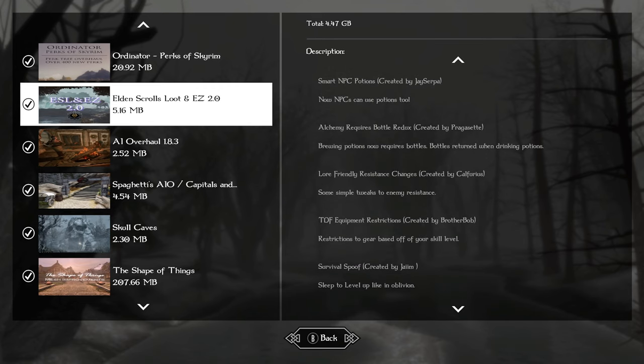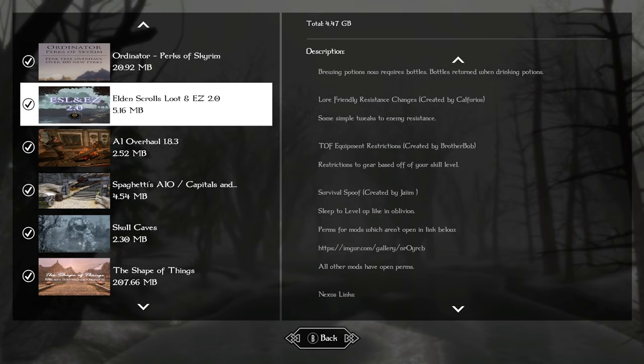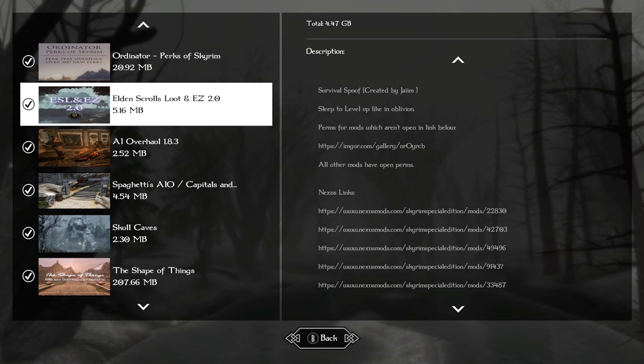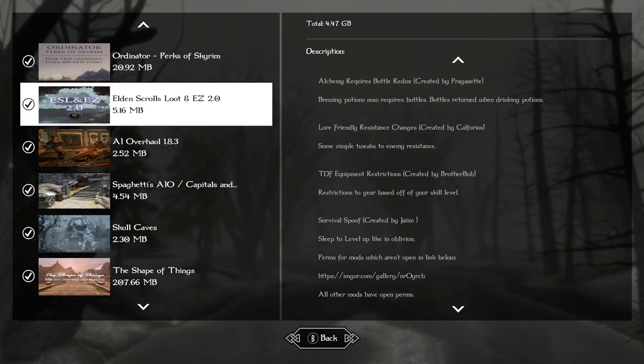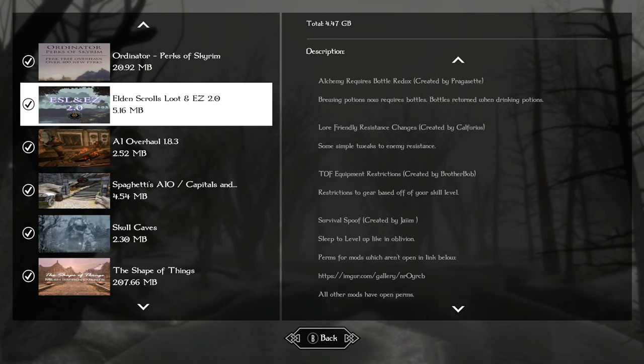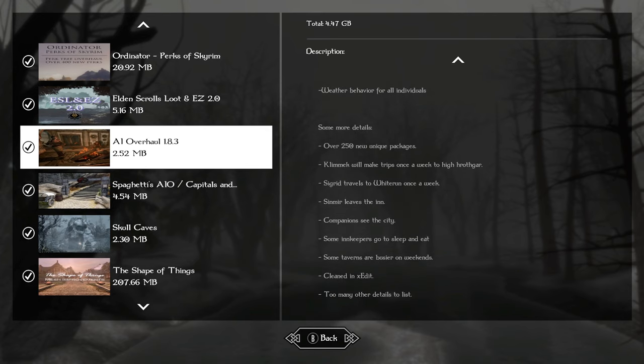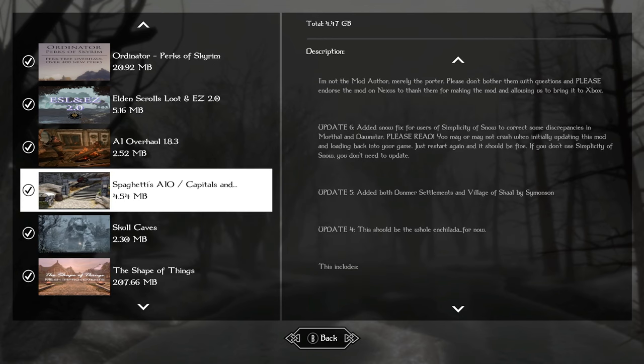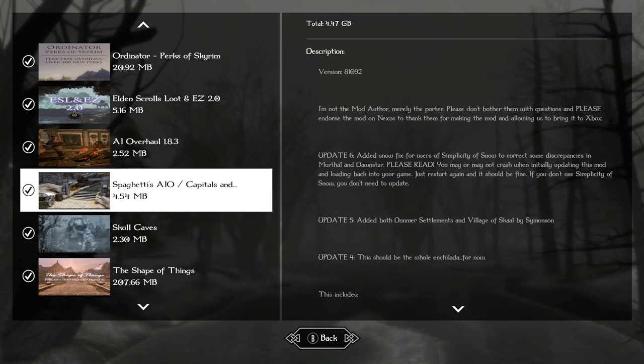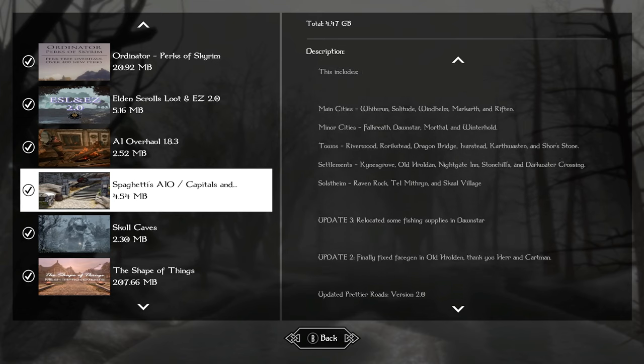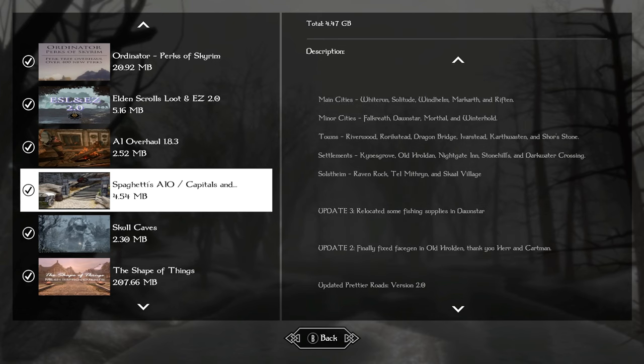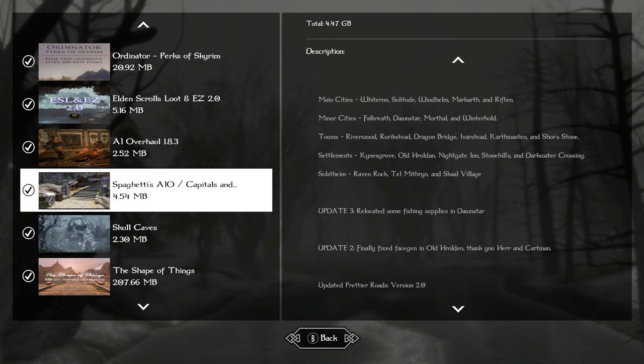It also makes it so you can only carry 10 lock picks and 21 potions at any given time. It has smart NPC potions. I personally like that mod standalone. It makes it so that NPCs, living NPCs, can use potions so that they can keep renewing their life in fights. For our AI overhaul, that's like immersive citizens. We're using the 1.8.3 version. For our cities and town overhauls, we're just adding a little bit of clutter with Spaghetti's all in one.